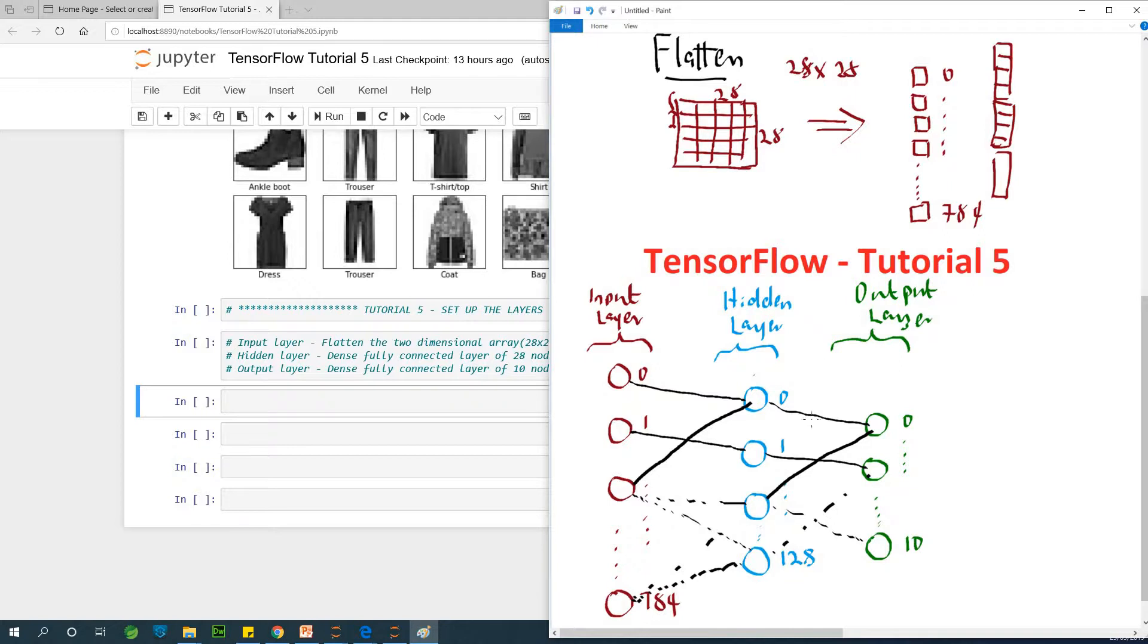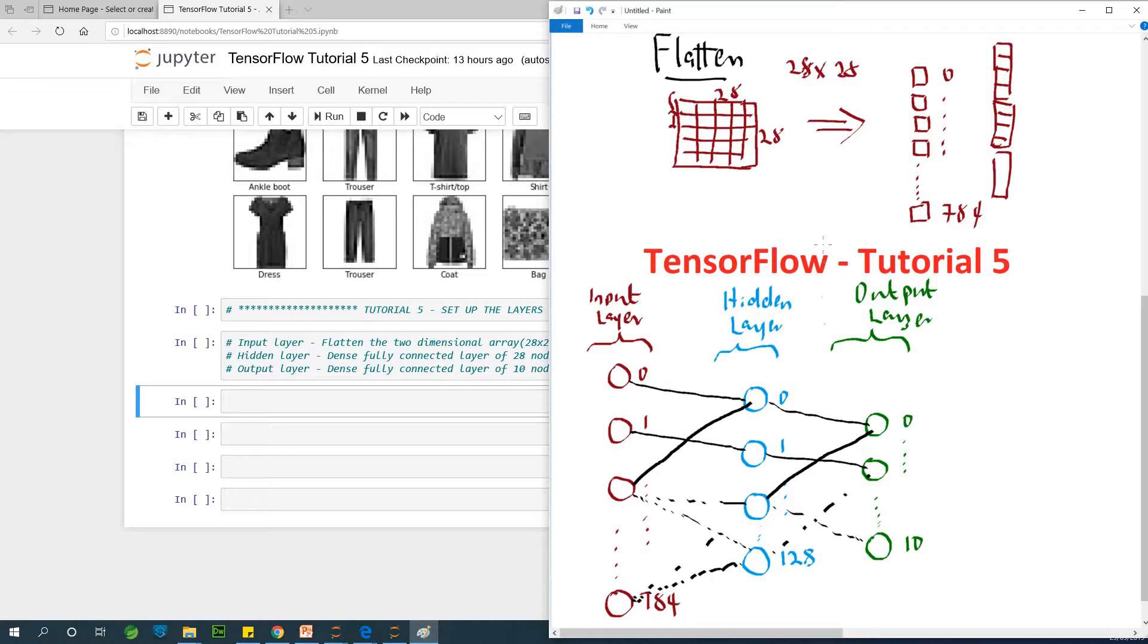Then we have the output layer. The output layer is 10, only 10, 0 to 9. For any input, we are going to activate one of these outputs. If we feed in one image of 28 by 28 flattened, passing through the hidden layer, it's going to spit out only one single output, which is 0 to 9, which represents the class that this image belongs.